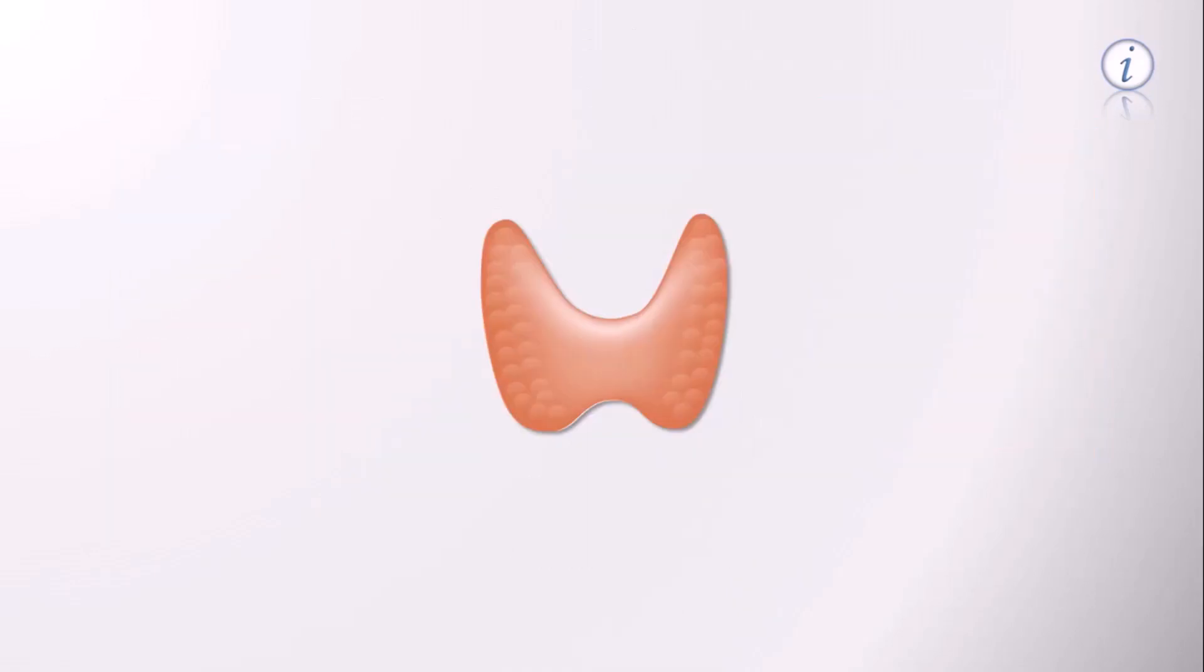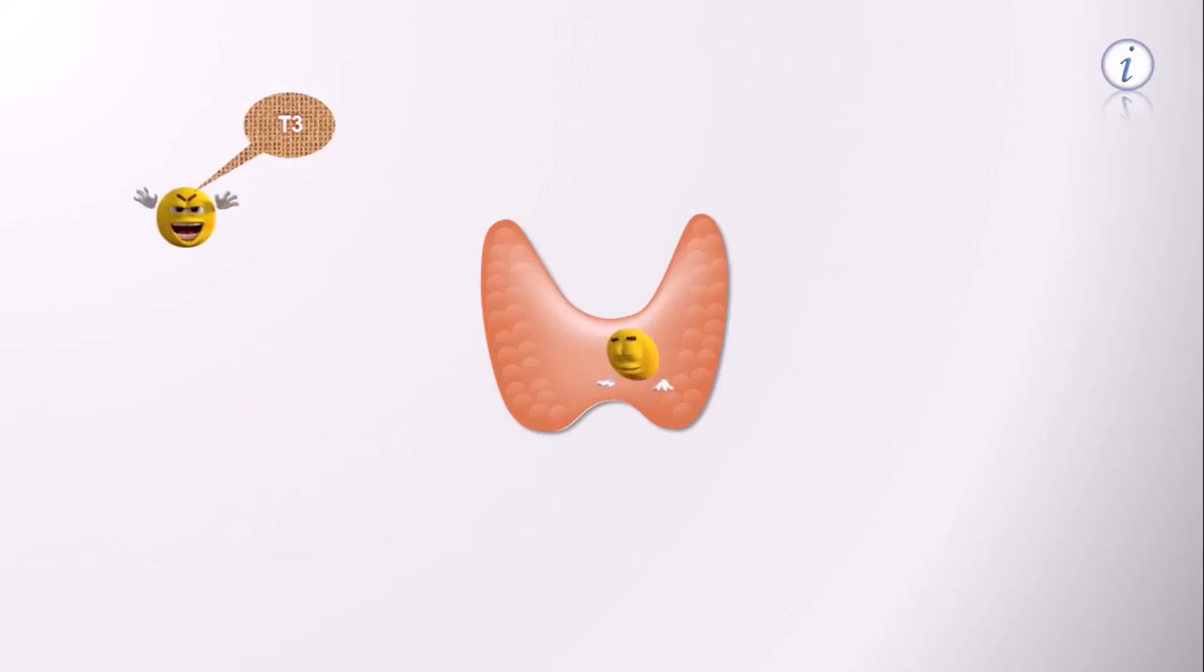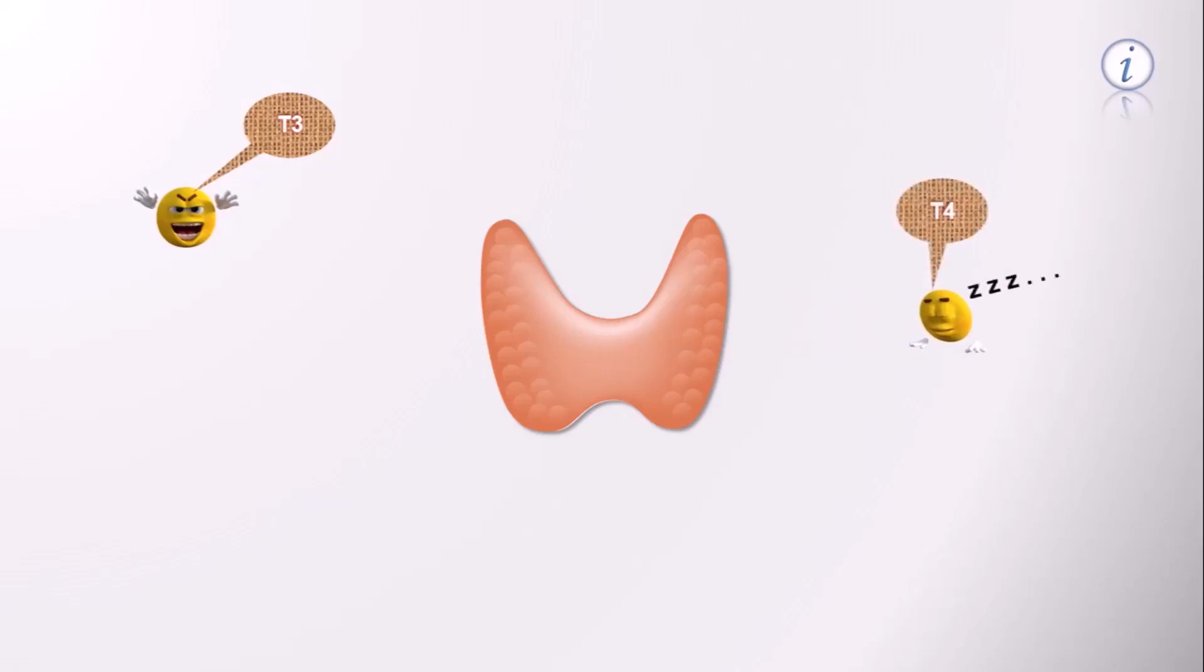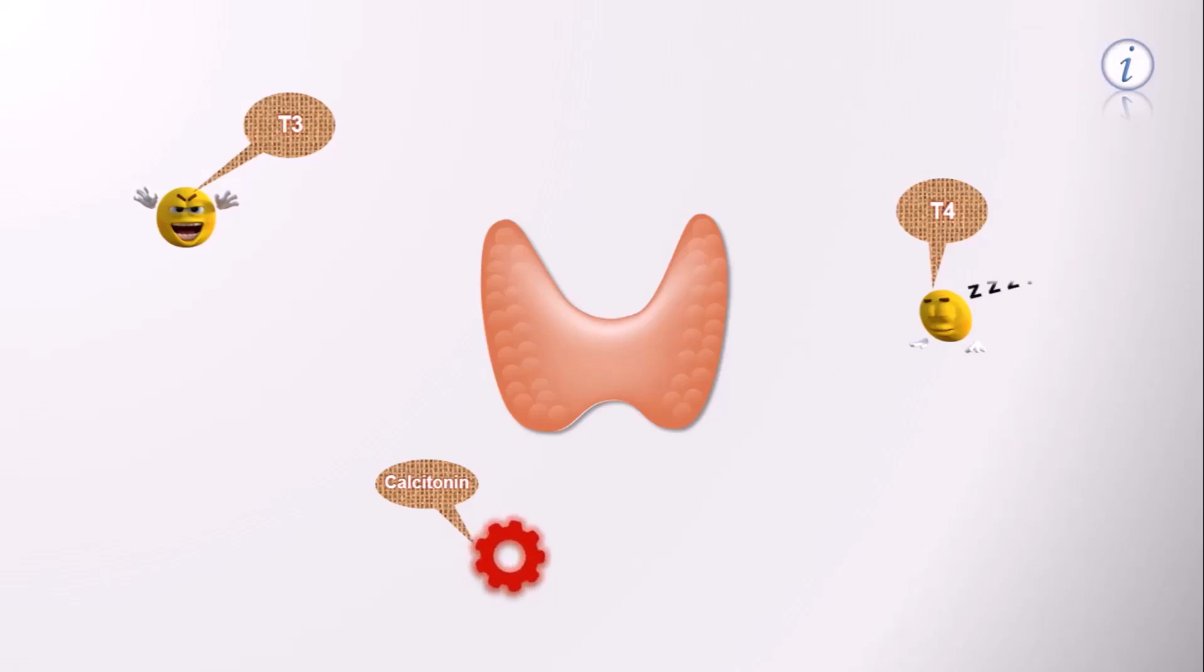T3 or triiodothyronine is the active thyroid hormone. T4 or tetraiodothyronine, commonly known as thyroxin, is the inactive thyroid hormone. And calcitonin, which unlike T3 and T4 is considered as a pituitary hormone because of its structure and function.